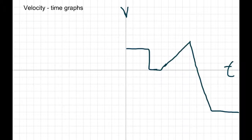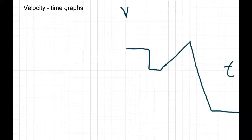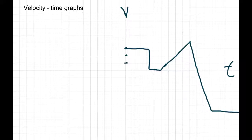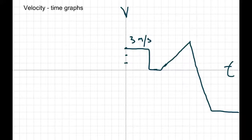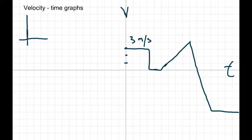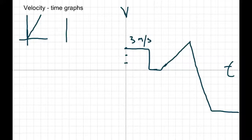Today we're going to do velocity-time graphs, and the graphs are going to look a little bit different. What you have to be aware of is our scale is now talking about velocity — this side of the graph is in meters per second: 1 m/s, 2 m/s, 3 m/s, and so on. The first section is just a flat line at 3 meters per second, which using common sense means we have a steady speed.